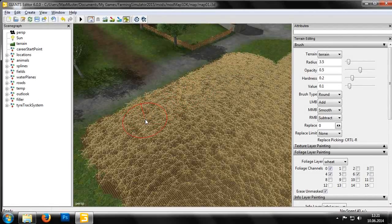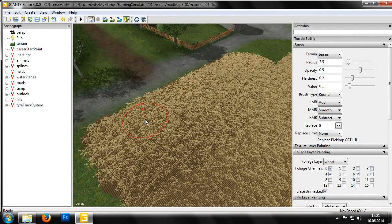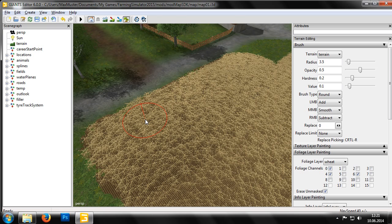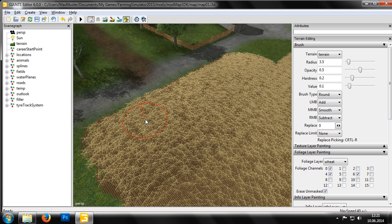Generally we recommend starting a new game in Farming Simulator 15 following any significant map changes. This is particularly necessary after editing the foliage layer, otherwise the new foliage will not be displayed.